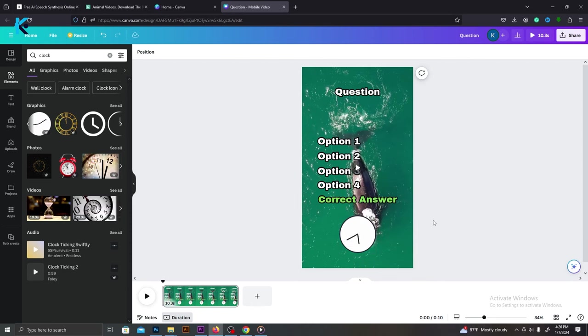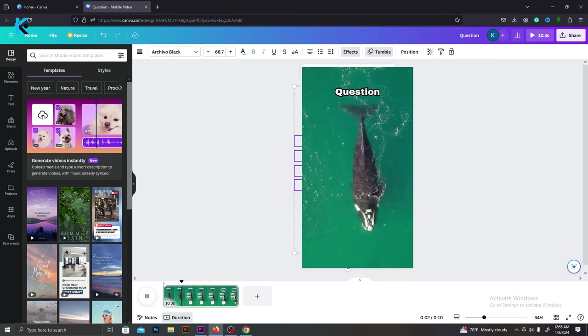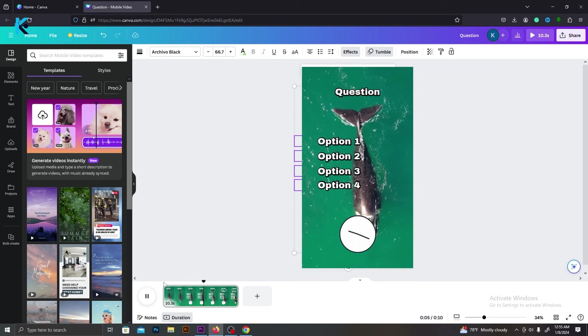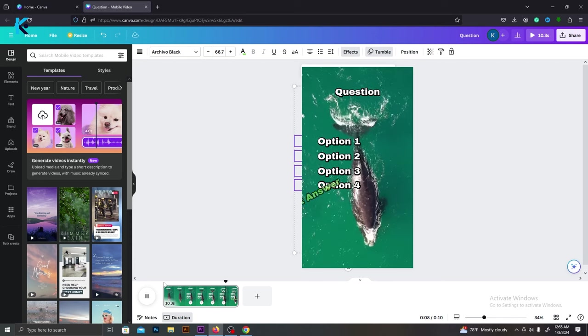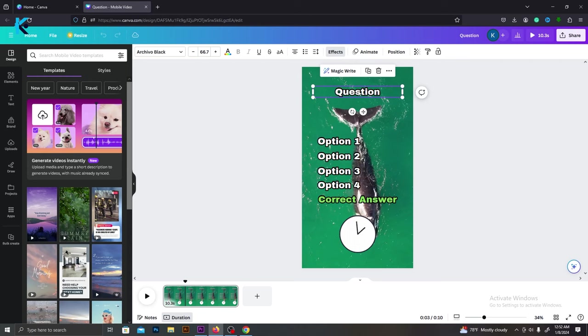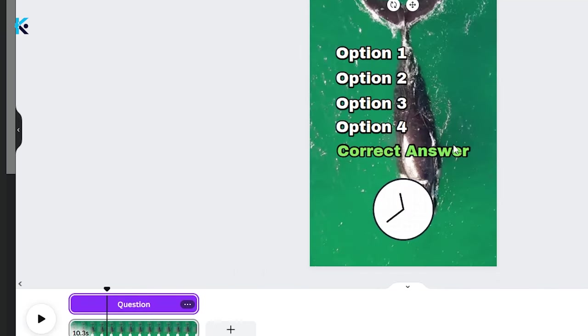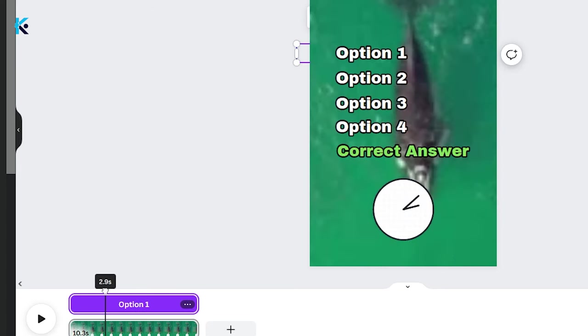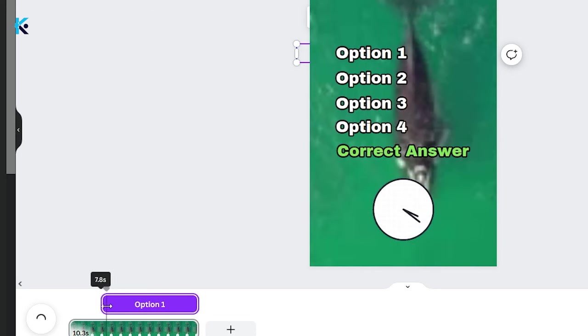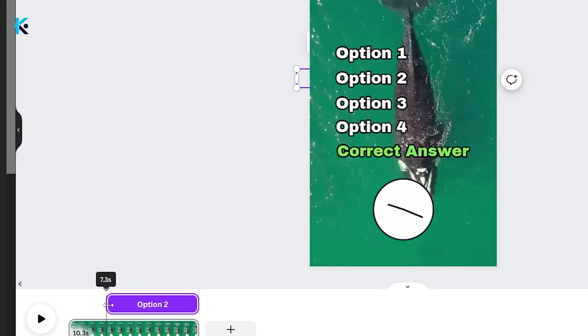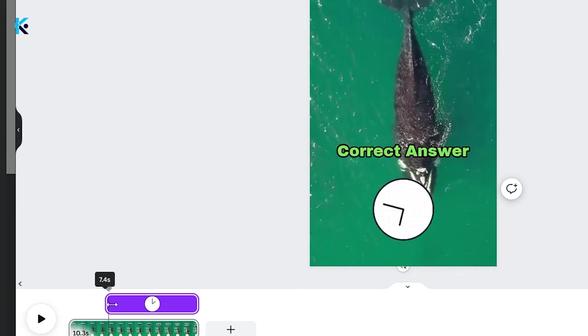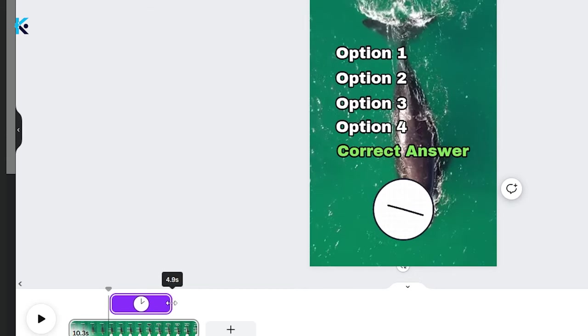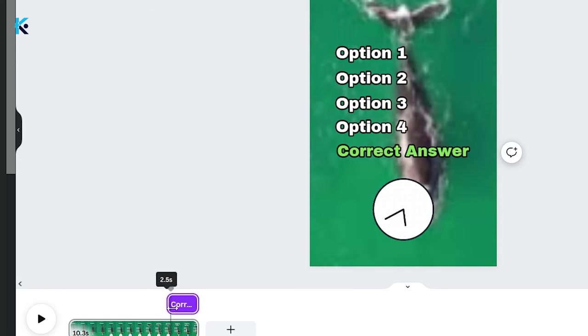We need to arrange these text layers to pop up at a certain time. Basically, we have to edit the appearing time of each layer. First, the question should appear. After the first three seconds, the options and timer should appear. Then, after five seconds, the correct answer should appear. To do that, right-click on this layer and select Show Timing. Now you will be able to see this purple bar on the top of the timeline. It represents the appearing time of these layers. The question layer should appear at the beginning and it should stay till the end. Then, these answer options should appear after the first three seconds. Let's change this bar like this. Do this for all four option layers. Then, at the same time, clock graphic should appear. The clock graphic has to disappear after five seconds. Let's cut the remaining part. Finally, after five seconds, the correct answer should appear. Therefore, change it like this.